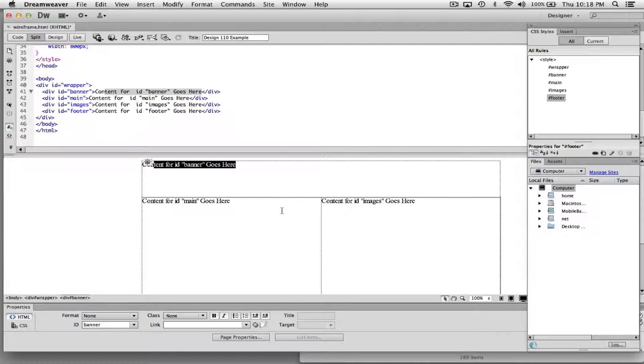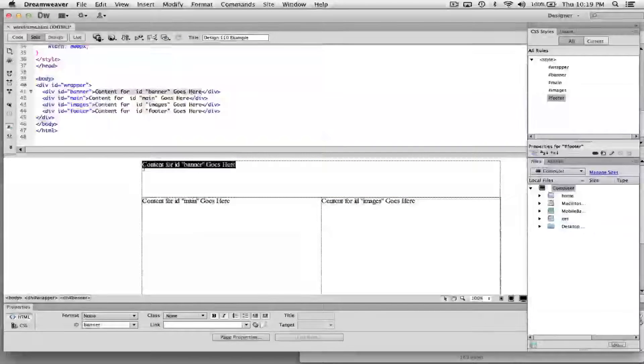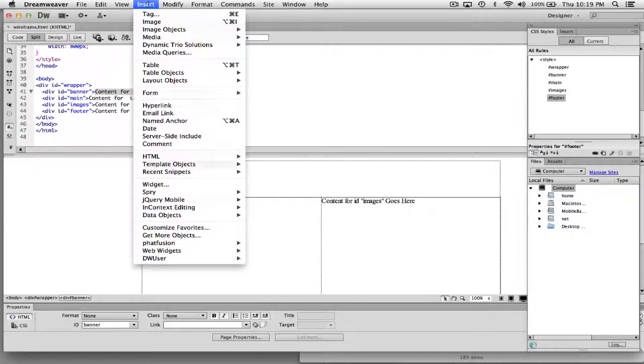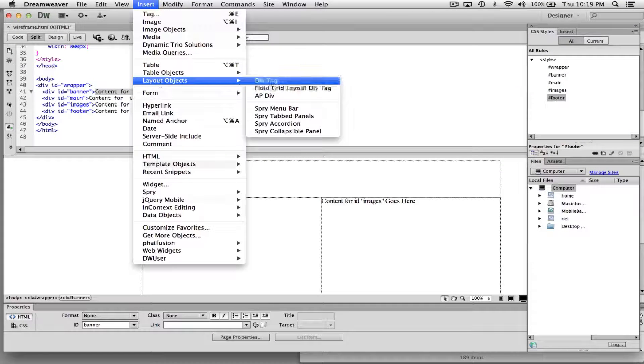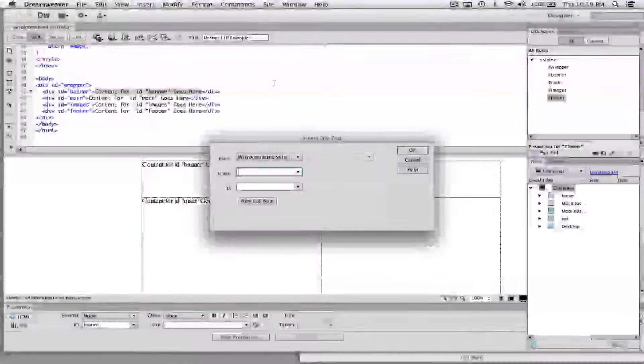But I'm going to add that nav bar by using the same process I used before. I'm just going to highlight this area, this banner, and choose Insert. Go down to Layout Object and choose Div Tag. Same as I did in last video.